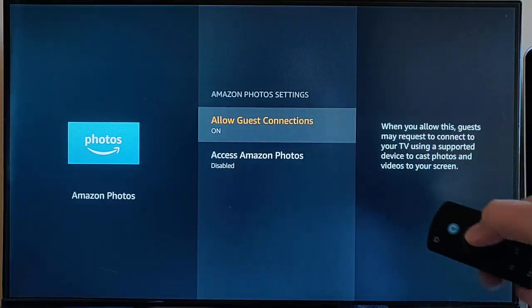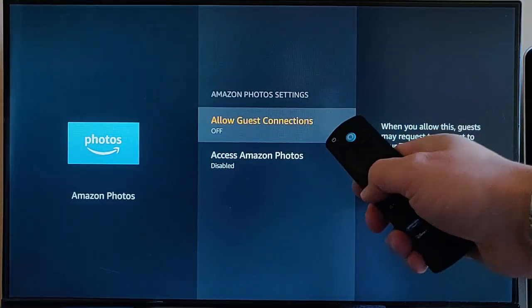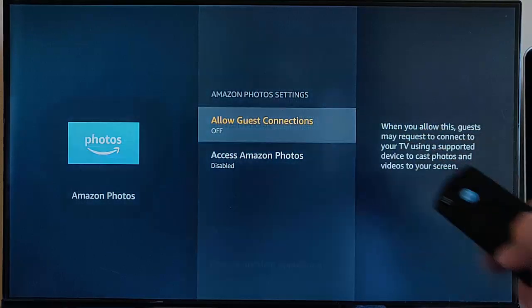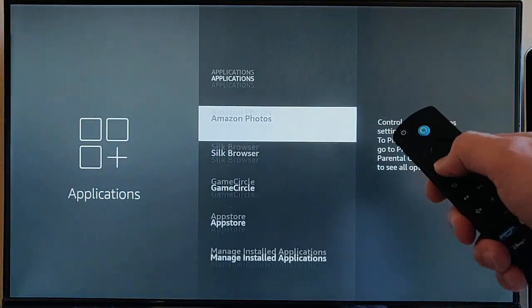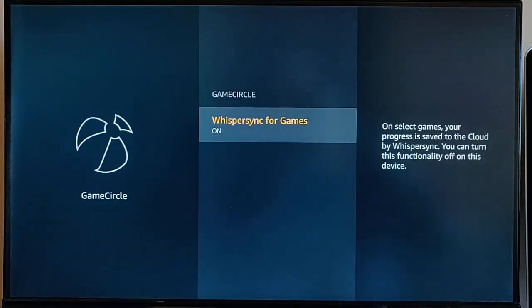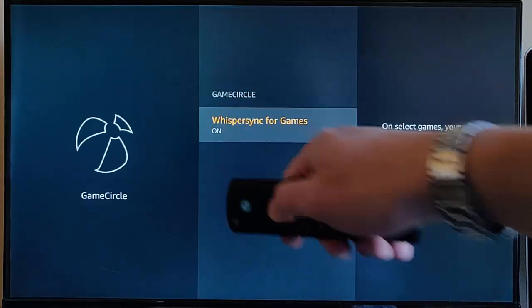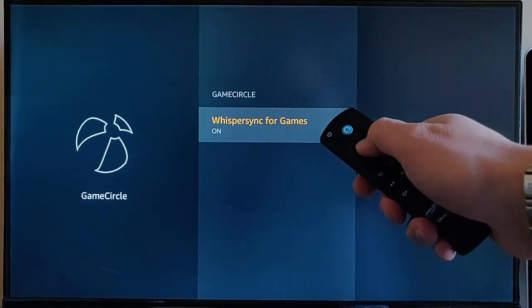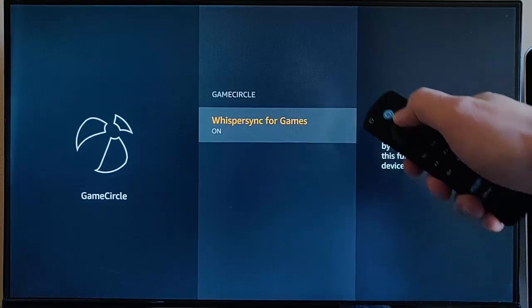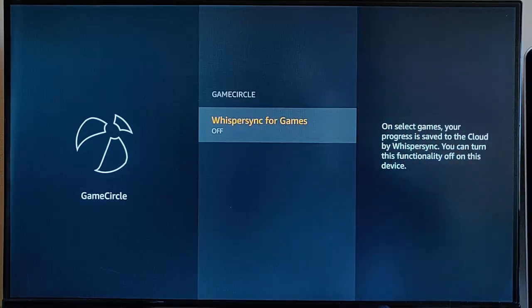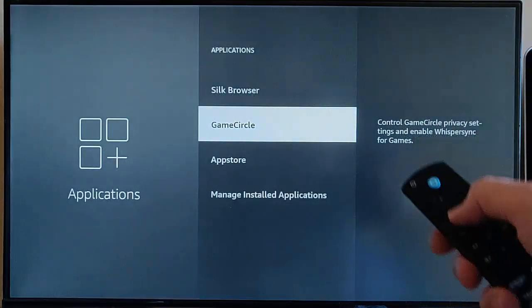Highlight Allow Guest Connections, middle button to send that to off. Press the back button on the remote control, then go down to Game Circle, middle button, and make sure that WhisperSync for Games is off if you don't play games on the Fire TV Stick. Mine's on, middle button on the remote control, that turns it off.